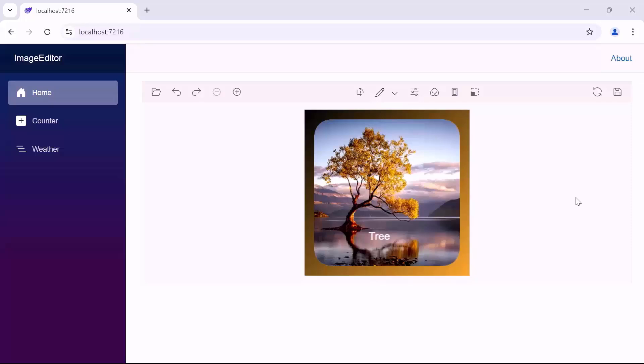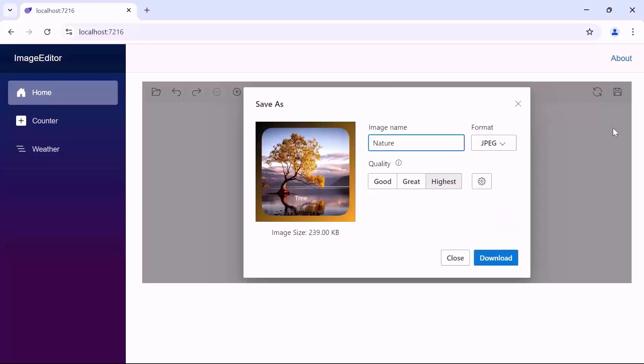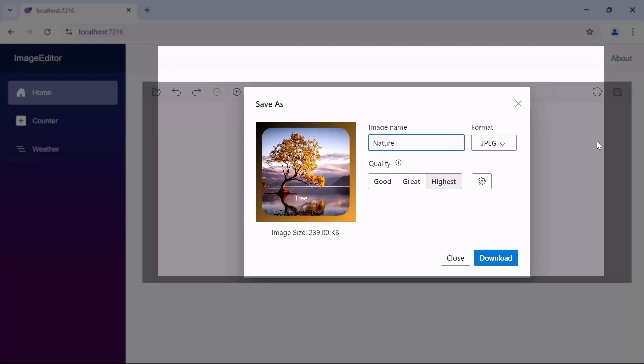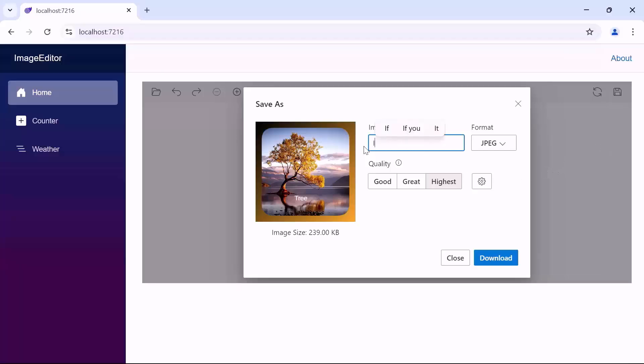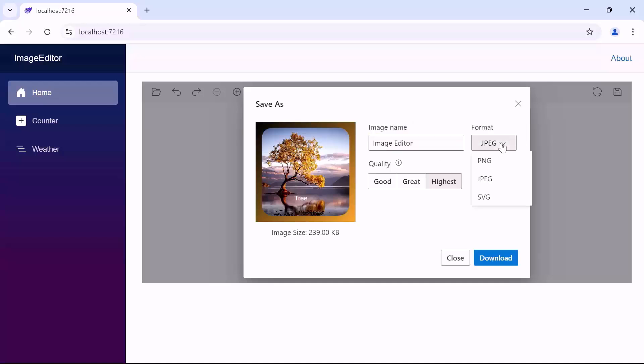Finally, if you want to save the edited image, select the save button. Notice that you can change the name of the image. In this case, I set the name as image editor. Also, you can change the format to PNG, JPEG, or SVG.